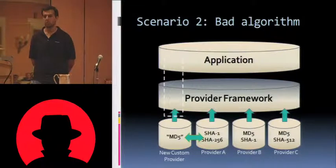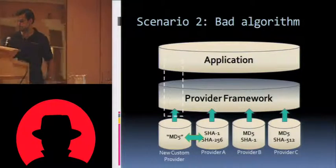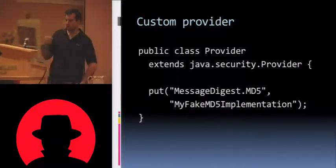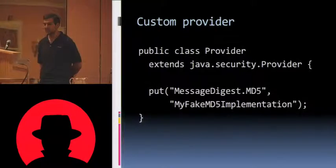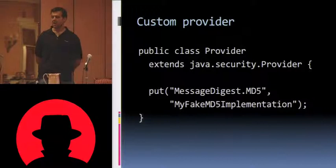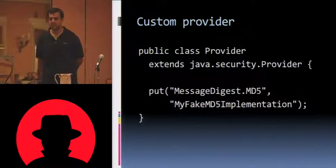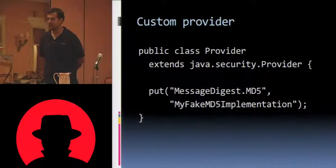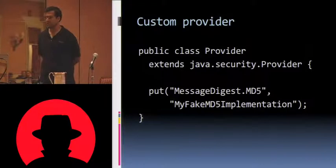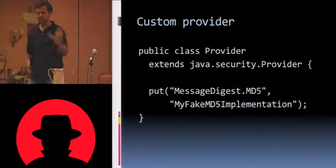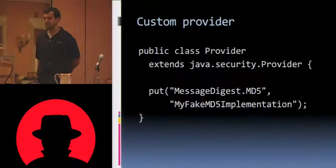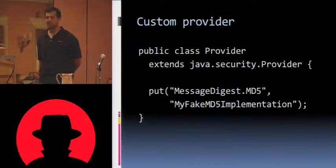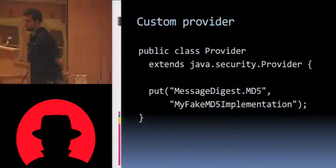We're going to implement SHA1 or SHA2. So this is what that would look like. The provider itself is actually really straightforward. Any provider has to extend java.security.provider. But all java.security.provider is is a hash table, which all it does is map a name to a class. So all we have to do in here is say what particular algorithm we want to fake out. In this case, the first part of it is the type, so message digest, and the last part of it is name. Message digest.md5, I want to map to this new implementation class I'm going to write, my fake MD5 implementation.